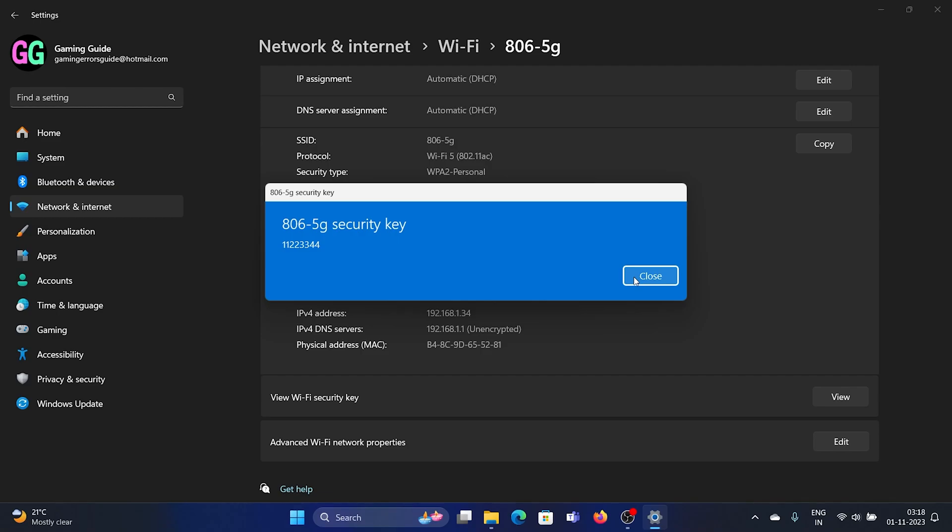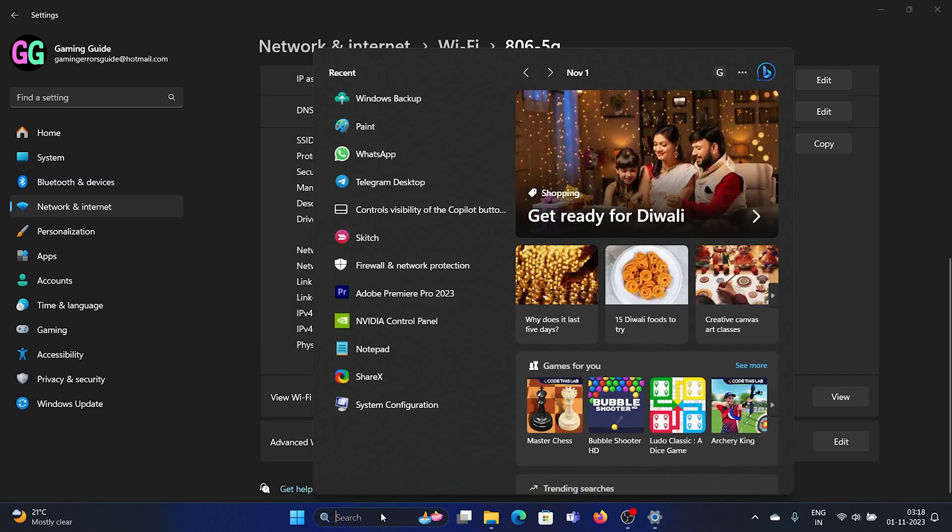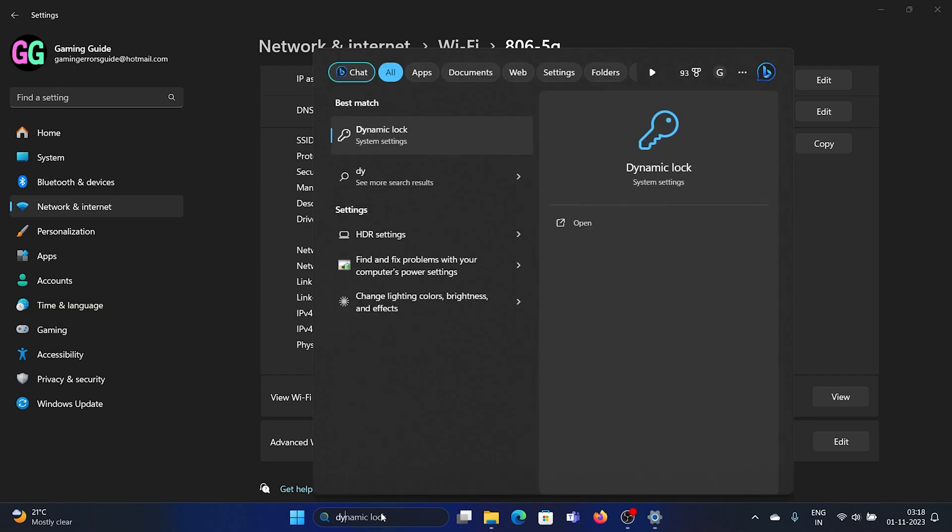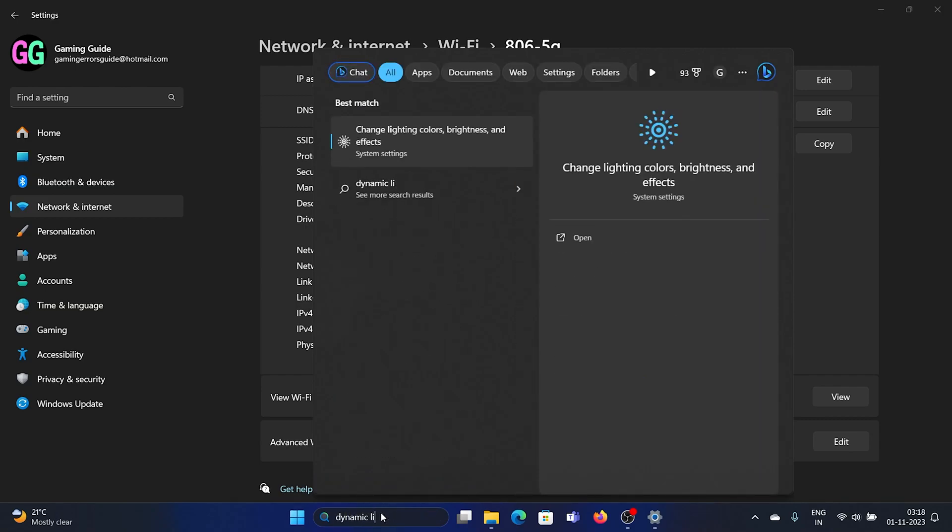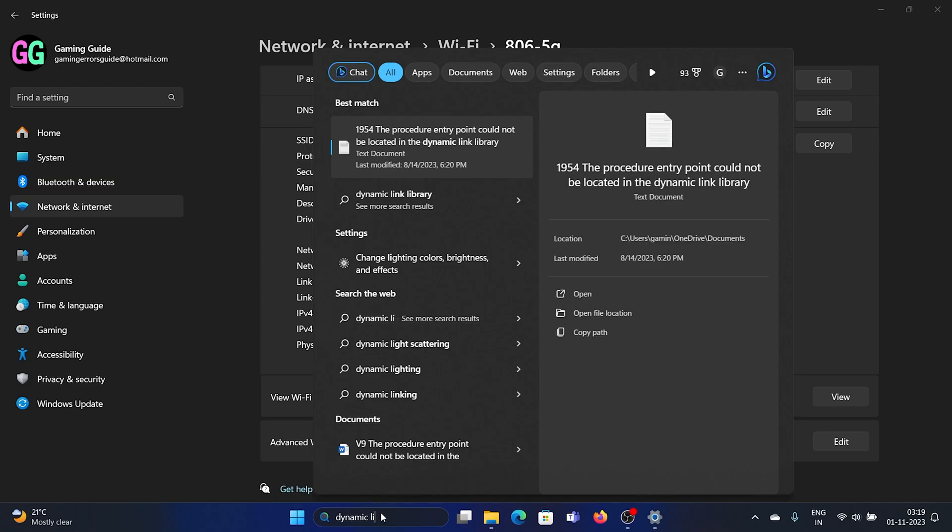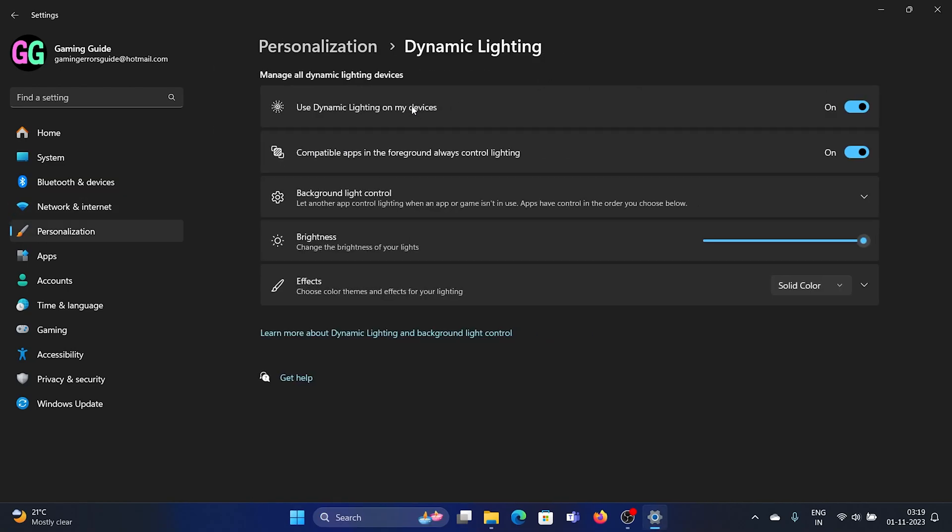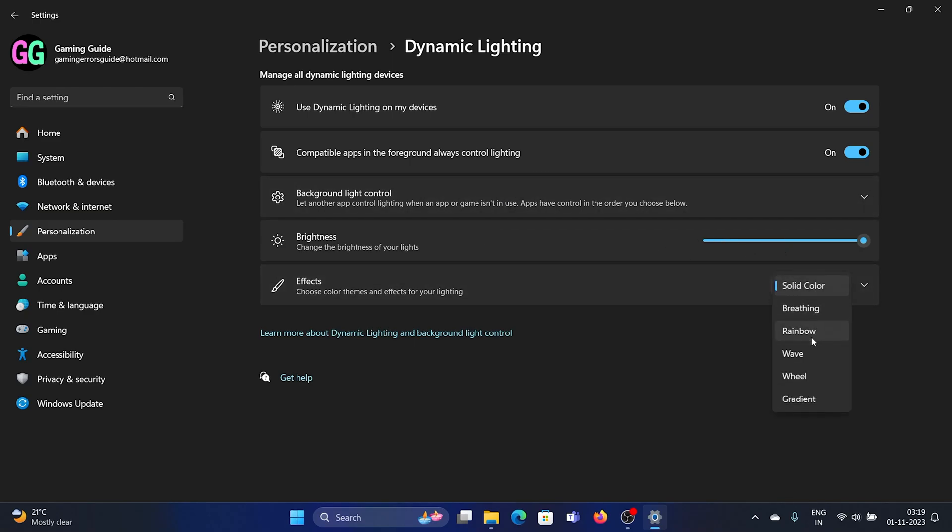You can simply search for Dynamic Lighting. It is in Systems. You can open this, and these are all the features for Dynamic Lighting. You can change these features or modify them accordingly. You can change the brightness of the system and the effects to Solid Color, Rainbow, Gradient, and all. This will be very helpful in customizing your system's graphics.